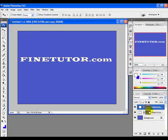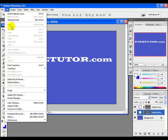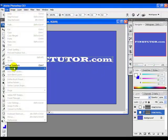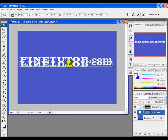Select the original layer, go to the Edit menu, and click Free Transform. Then go to Edit again, choose Transform, and select Flip Horizontal. Drag this flipped layer downward below the original text.